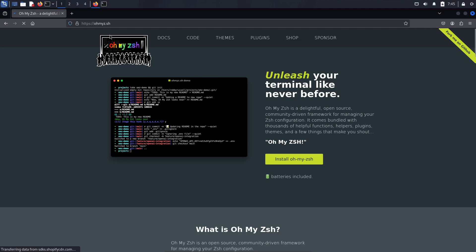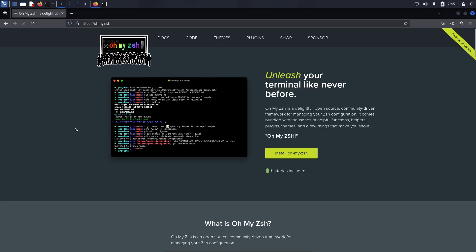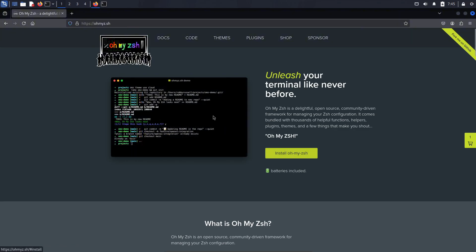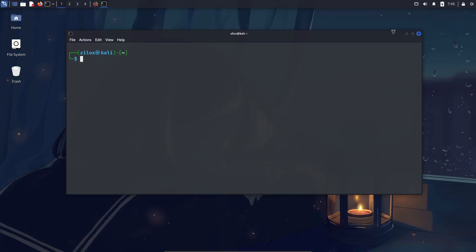Alright, back to the video. First, let's install OhMyZesh in our terminal. And then we're going to check out some of the most beautiful themes for it. First, we need to determine which shell our terminal is using. Terminals come with different shell languages like Bash, Zesh, Fish, and many more. OhMyZesh only works with Zesh, so if your terminal is using Bash or any other shell, we'll need to switch it to Zesh.